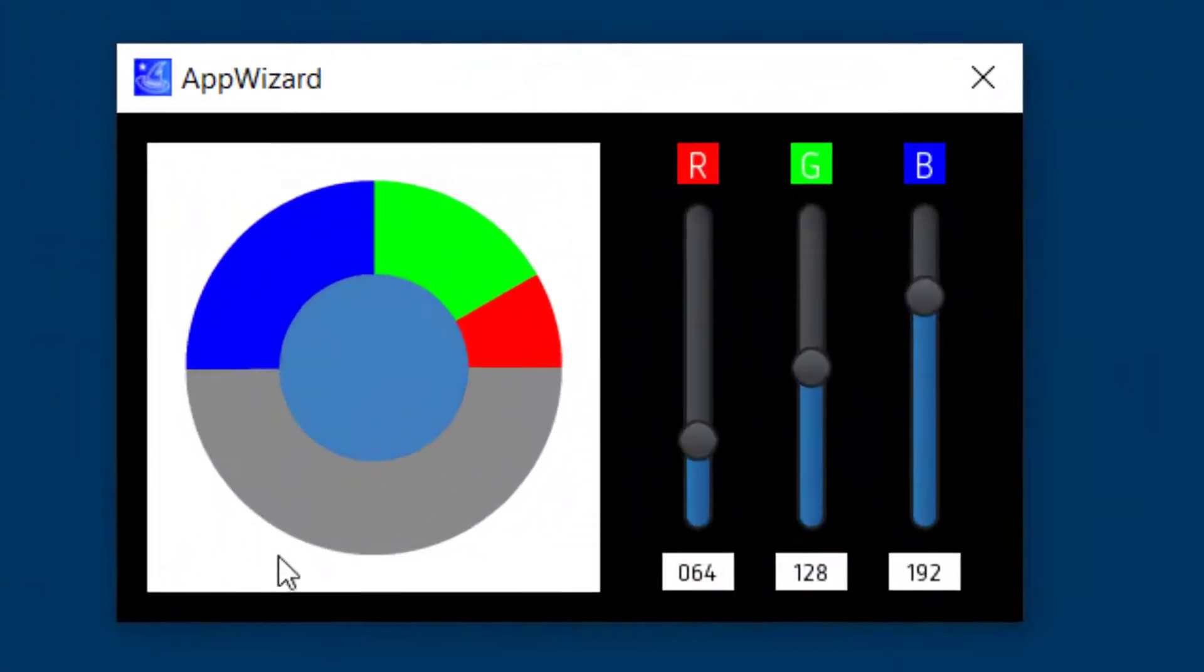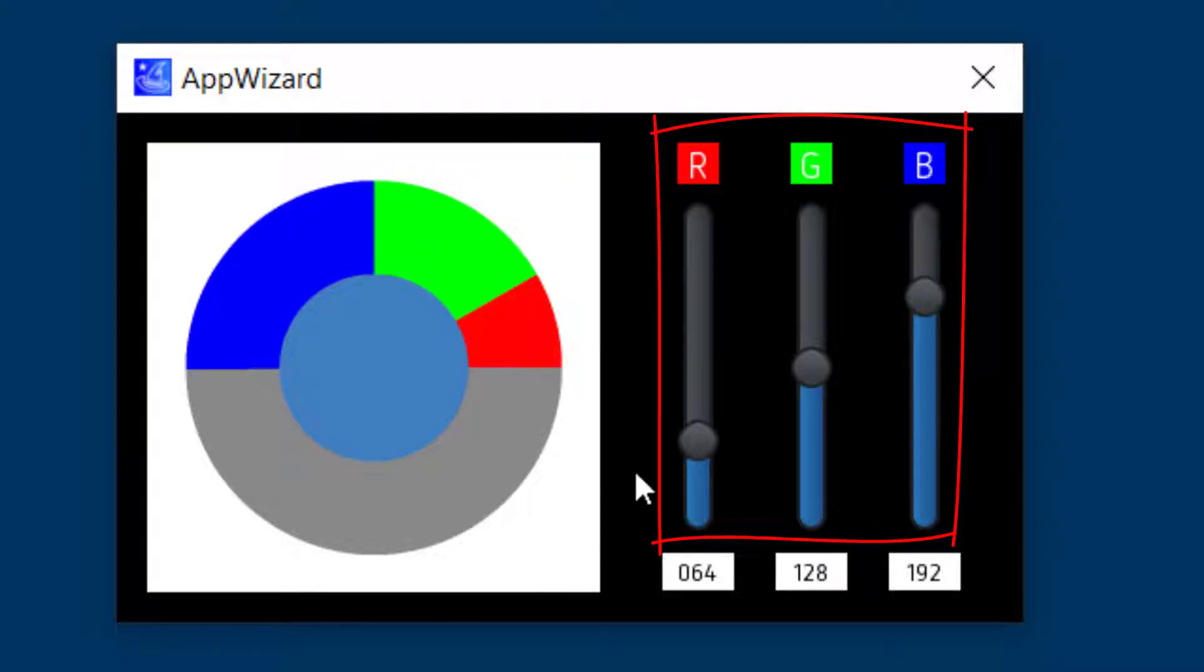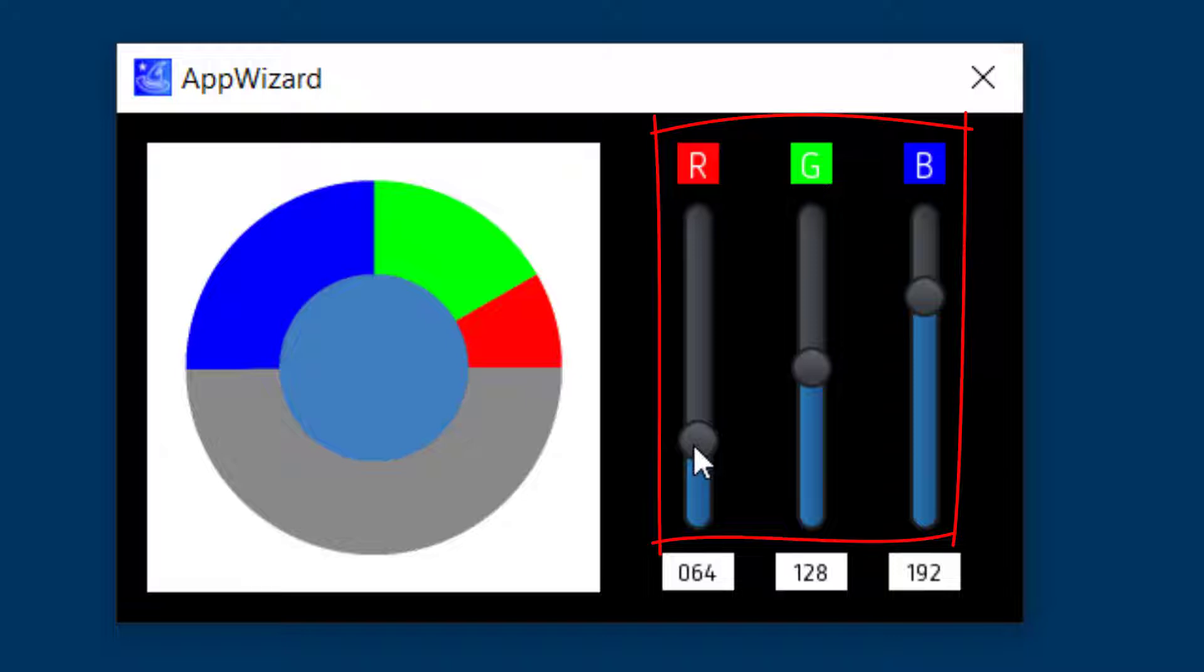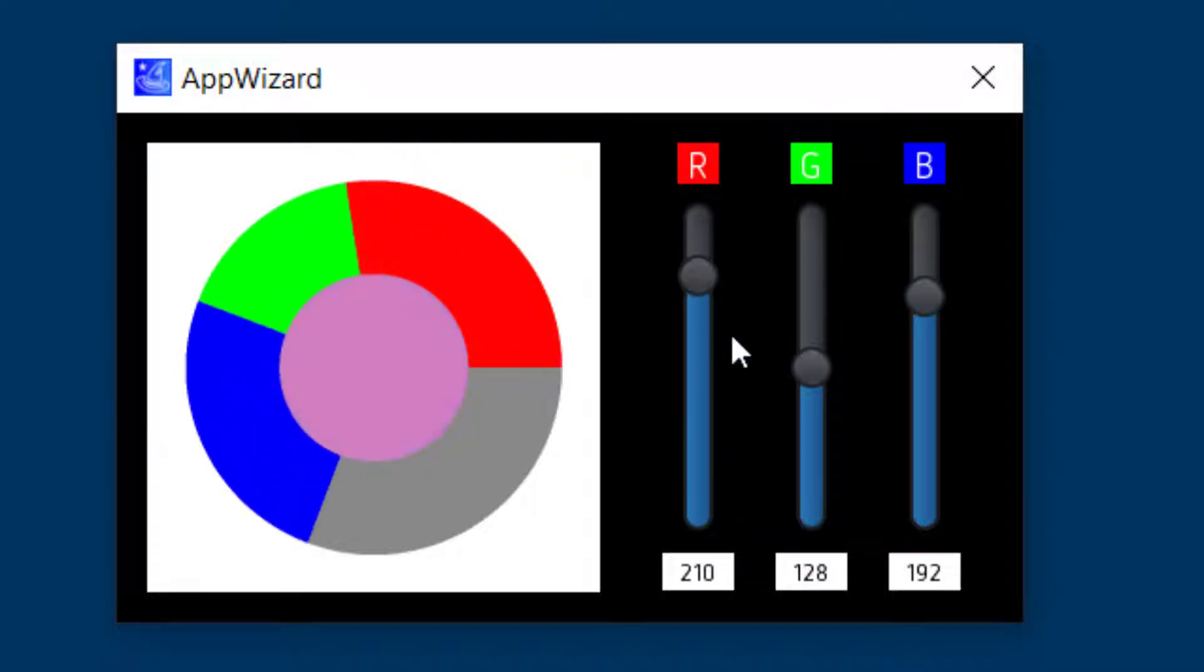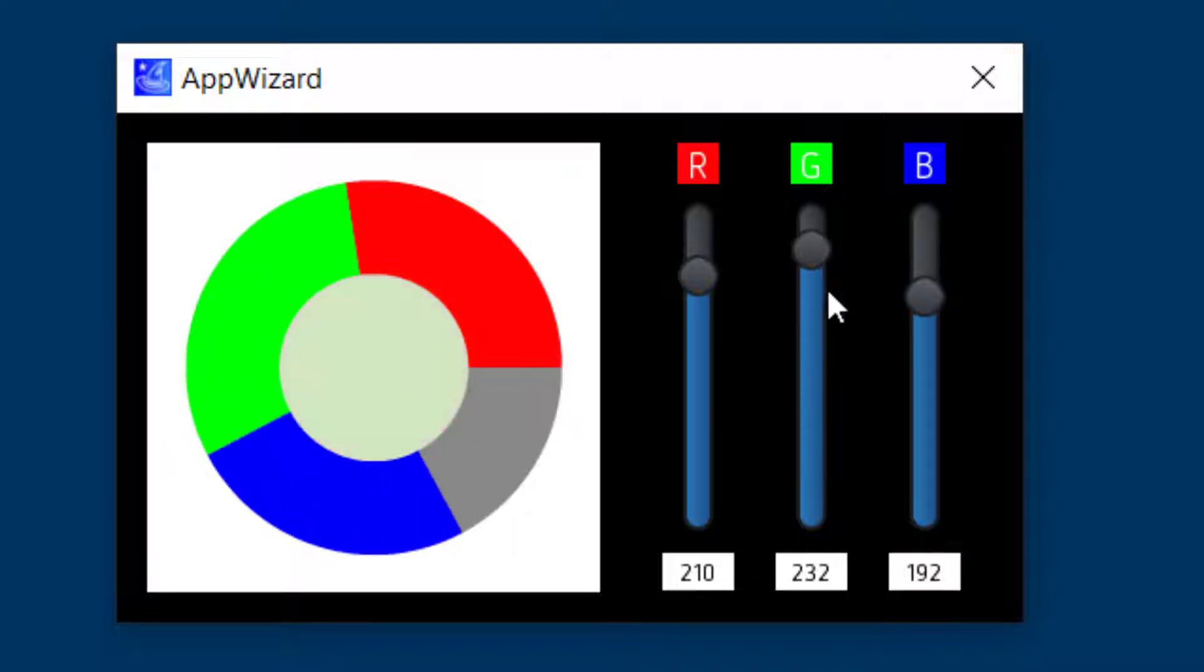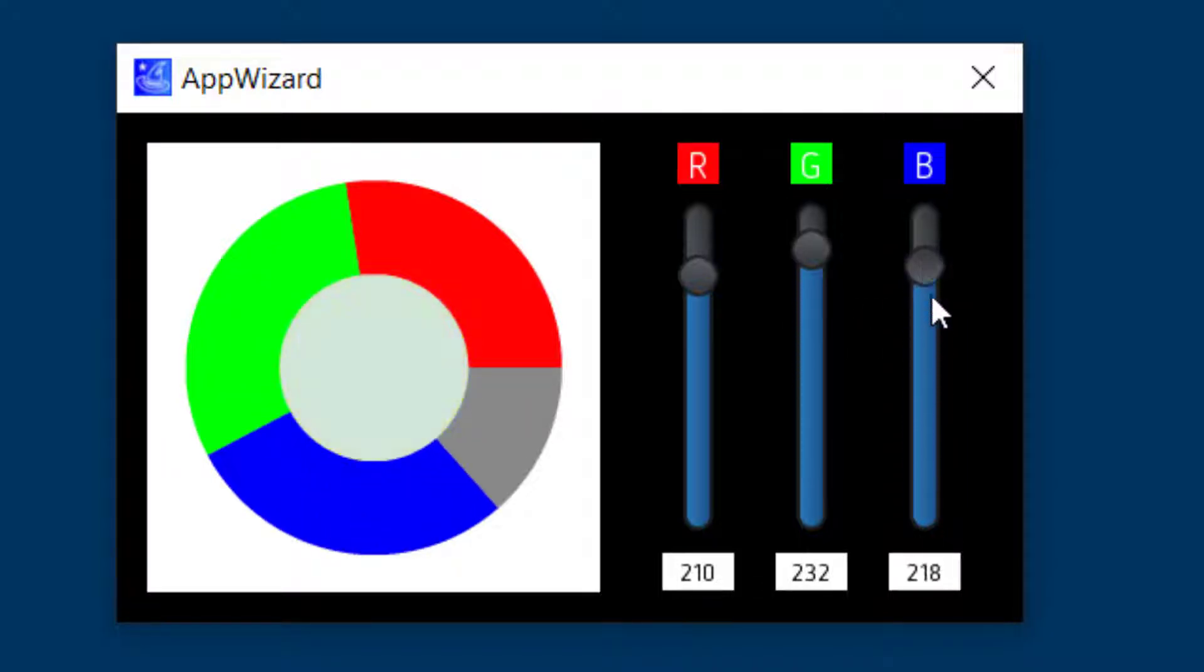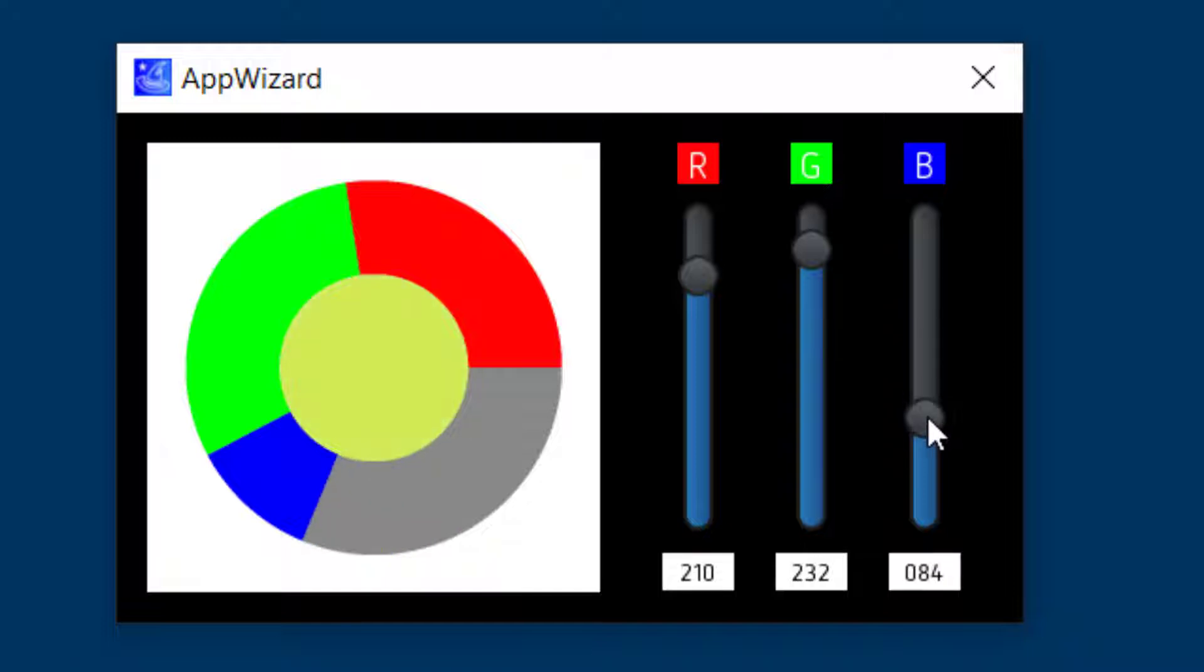So the slider object is a very useful object to select all kinds of things like, for example, a temperature, or to fast forward in an audio clip, or to change the RGB values in this pie chart example here.